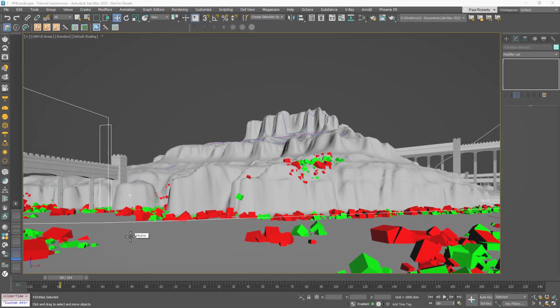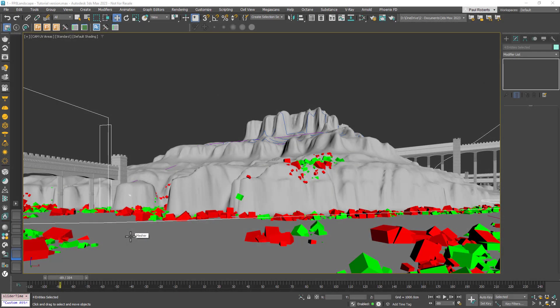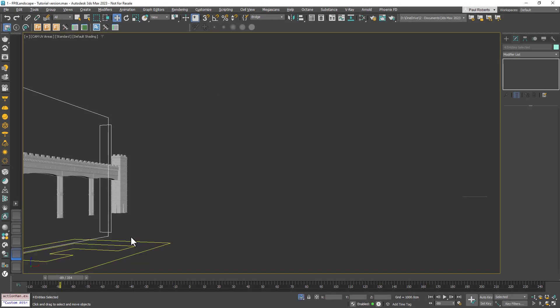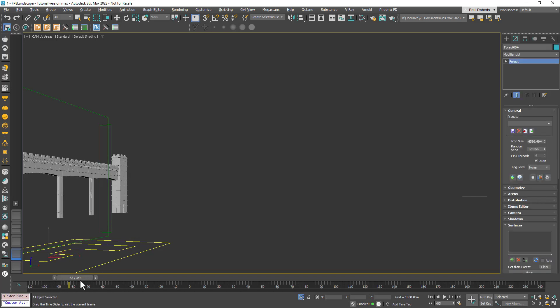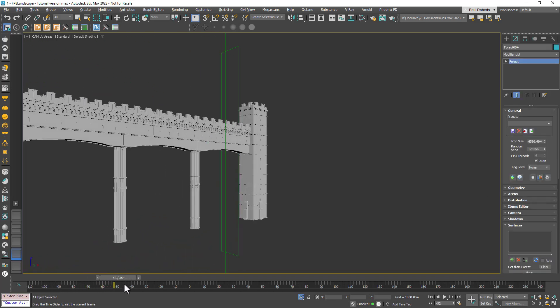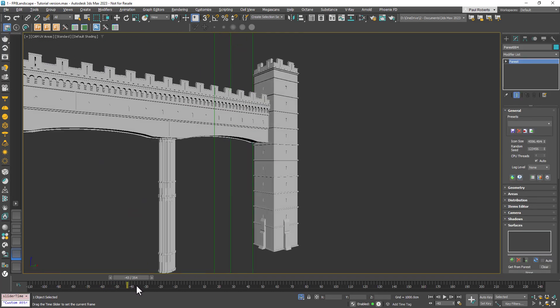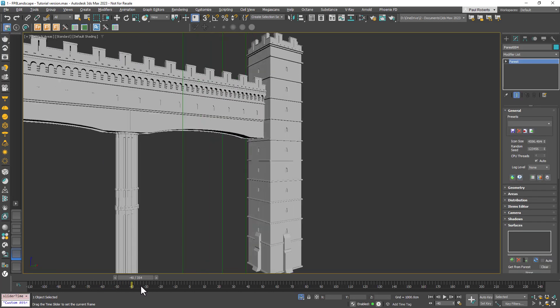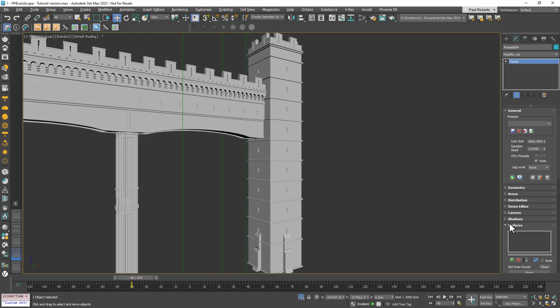Take the example of this castle wall. Let's imagine that I want to add some ivy to the sides. In previous versions of Forest Pack that would be tricky because I'd have to align the pivots of both the forest object and the bridge. And even then I'd only be able to paint on one side.